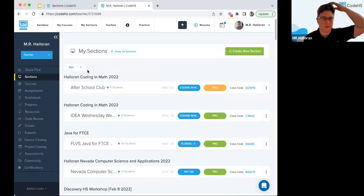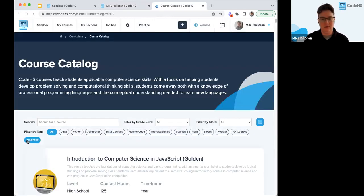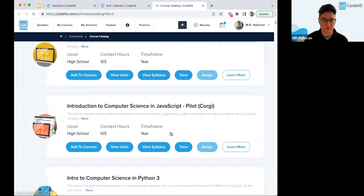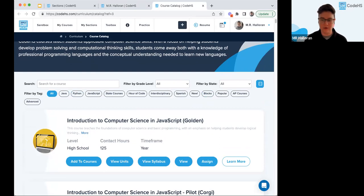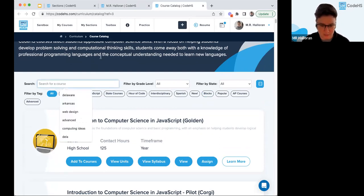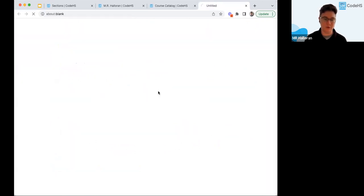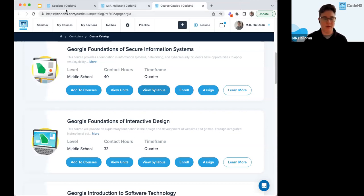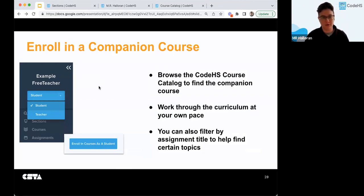Another way is from the teacher view's course catalog. If you click the course catalog, you'll see all of our free curriculum. As a teacher, you can enroll in a course from here, and you can also view teacher materials like the syllabus to see how it's broken down. Enrolling in a course will let you work through the curriculum at your own pace, and you can filter by assignment title to help you zone in on certain topics.